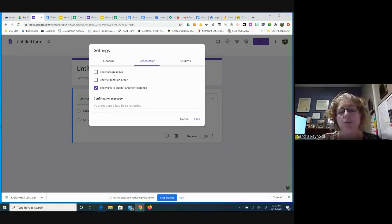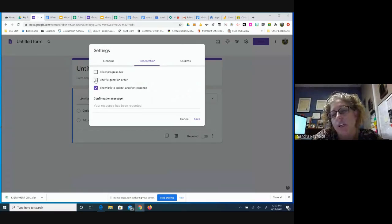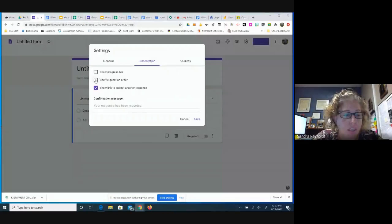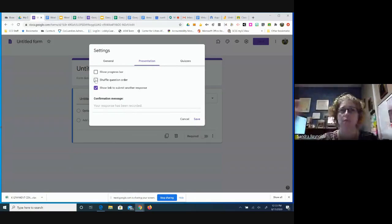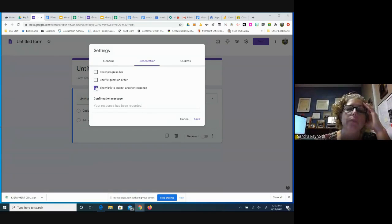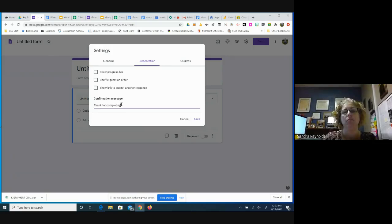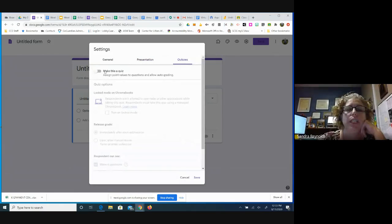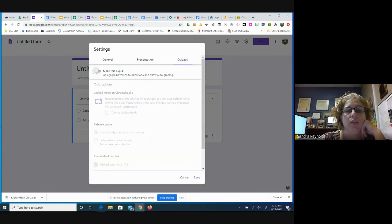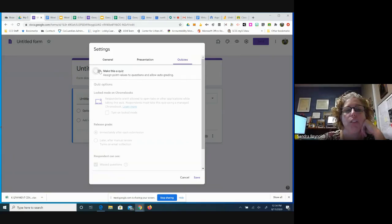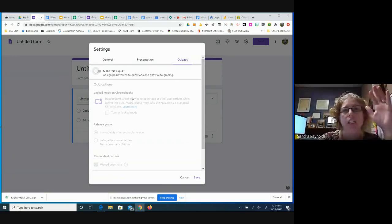If it's a longer form, you can show a progress bar at the bottom so people know how close they are getting to the end. If it's a quiz, you can shuffle the question order — though in a remote virtual setting that may be less helpful. You can toggle whether to let them submit again. This is if you want it to say something at the very end, like 'Thank you for completing this assignment.' If you're going to make it a quiz, you need to toggle that button on. Otherwise, it's not going to look like you want it to when you go in and put a question.